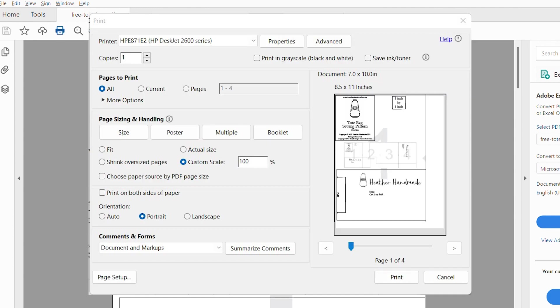These options will always be different, but the most important thing is that you get 100%. You can click actual size and that should make it be 100%. Do not shrink and do not fit. You want it to be the exact size that the designer designed. So usually I don't even pick actual size. I almost always pick custom scale and 100% because then I am in control of it.